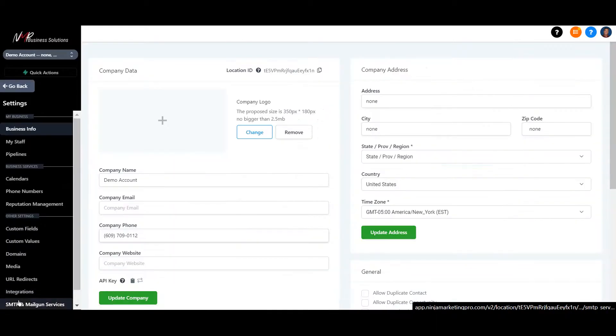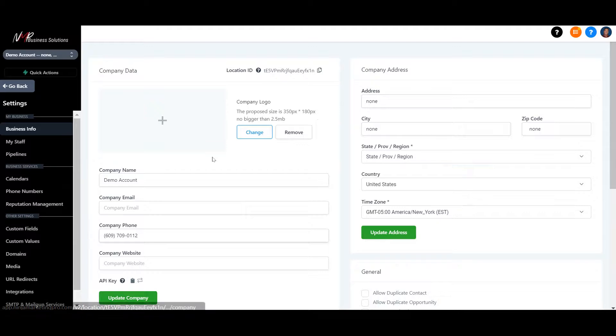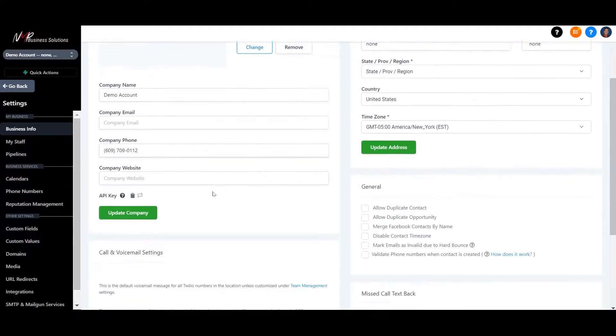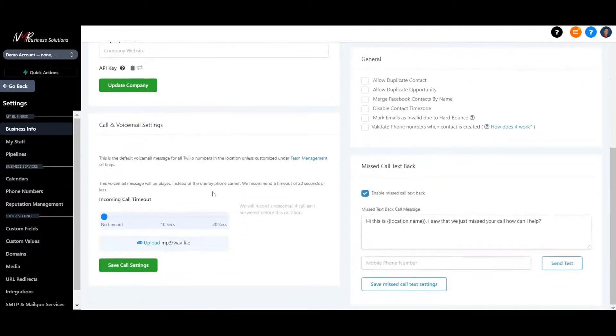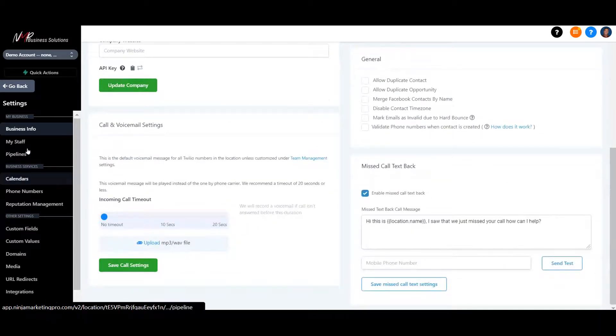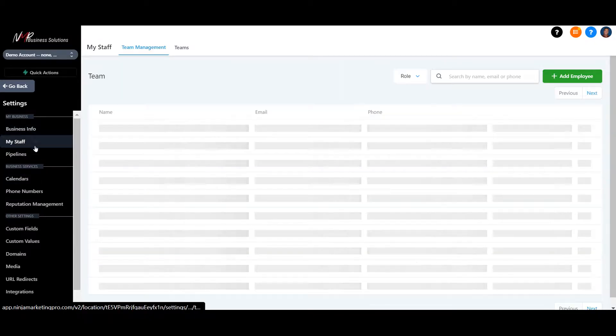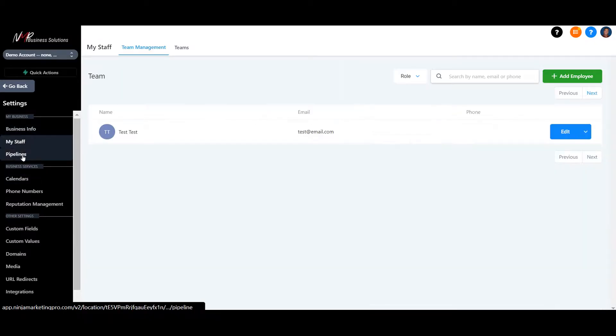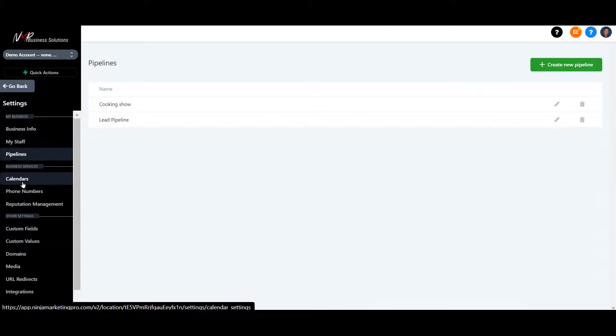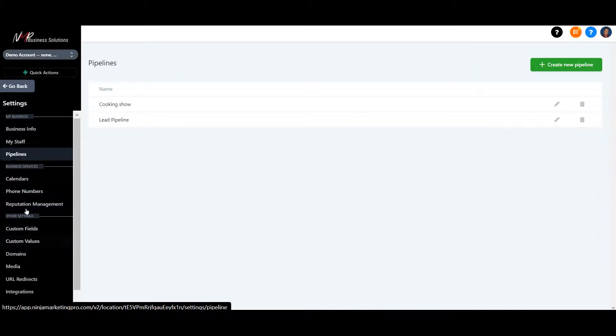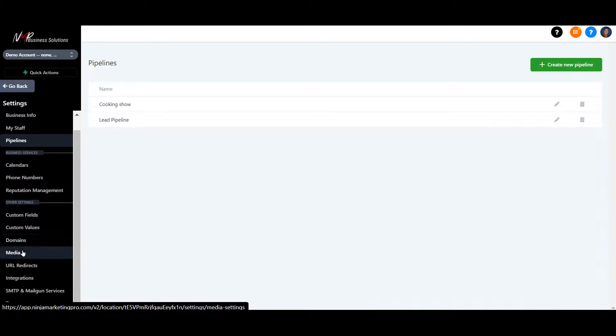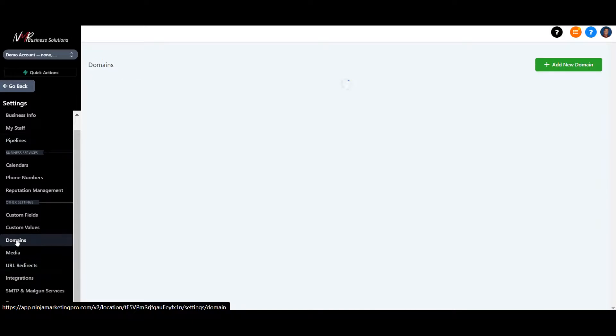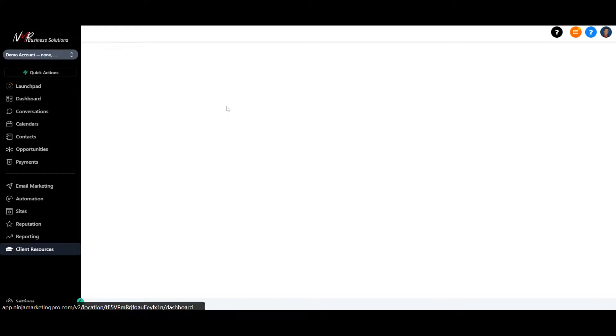And then you have all your settings in here where you edit everything you need for your company. The details. Adding more staff members. You're also going to do your pipeline from back here. Your calendars, your phone numbers, reputation management setups. Your domains are in here. Everything you need is in this system. So that's a quick overview of what the system does.